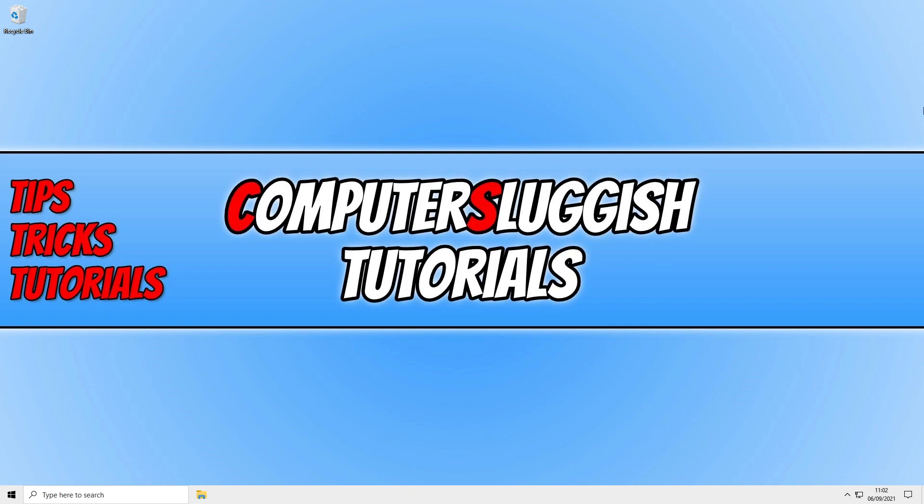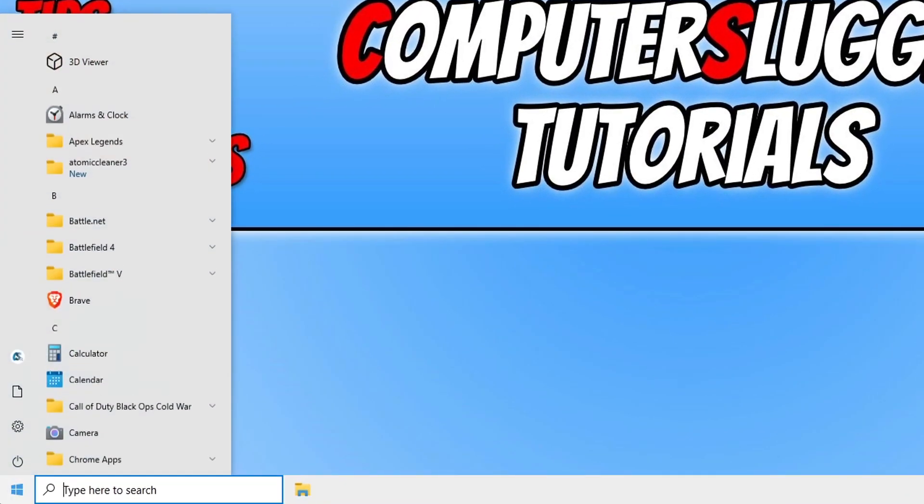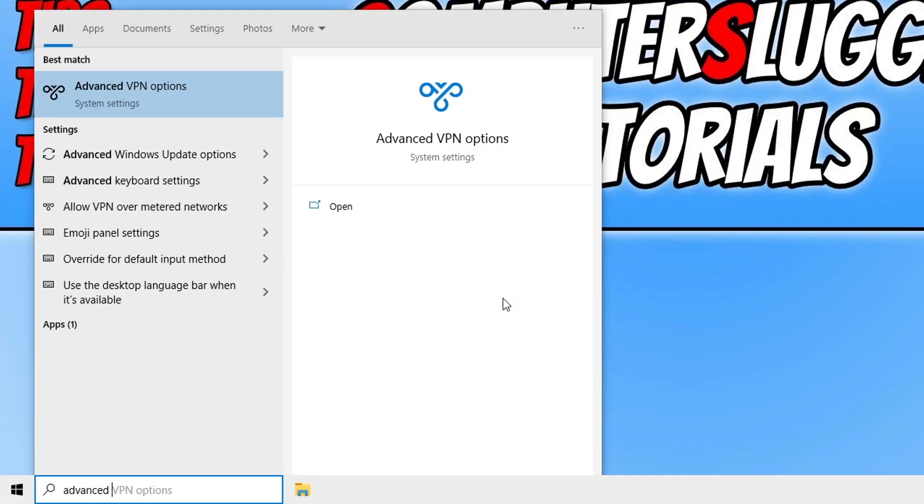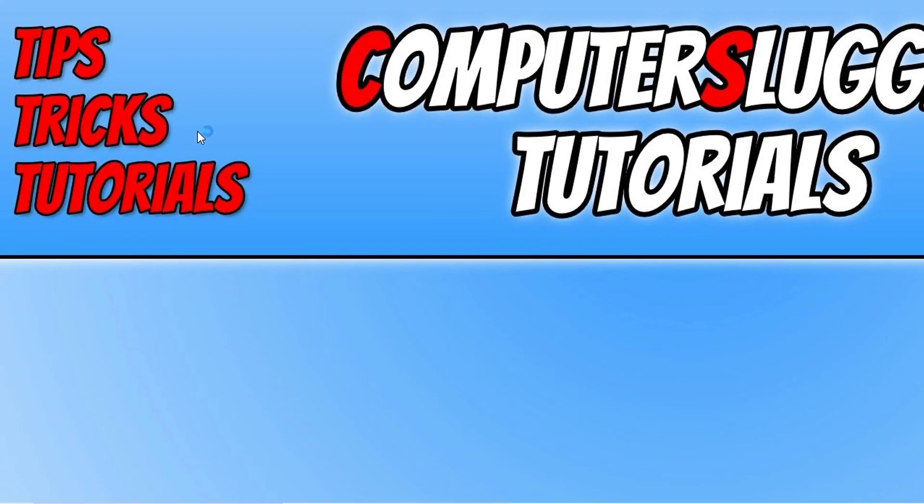So the first thing you want to do is find out where the memory dump file is stored on your computer. Usually it's within the C drive in your Windows folder. However we can just check this simply by opening up the start menu and typing in advanced system and then clicking on view advanced system settings.